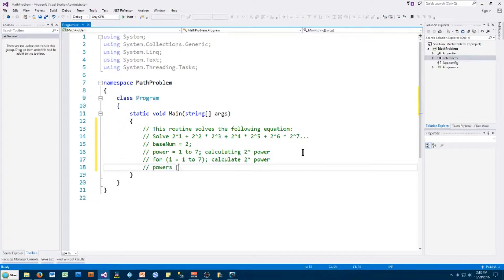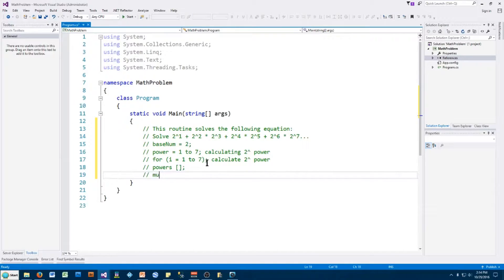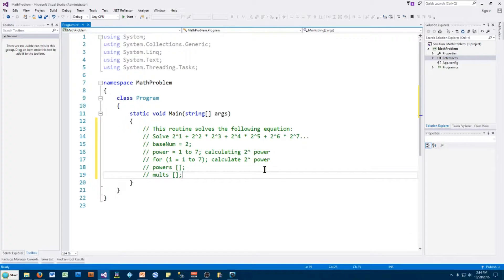We also need to multiply or add the elements depending on where we are. My first thought is to take these two values, then these two values, and these two values, calculate them, and stick them in a different array. So we can do an array called mults that stores the result of each multiplication. Once we've got those elements, we can go through and add all the individual elements in the mults array and get our answer. We've got the basic framework of this solution.